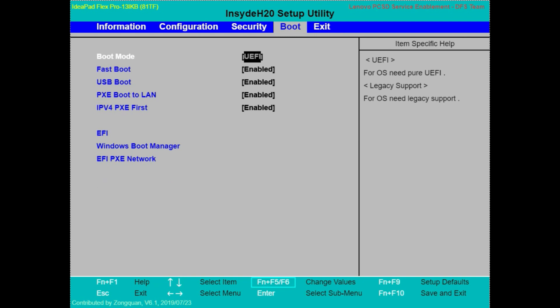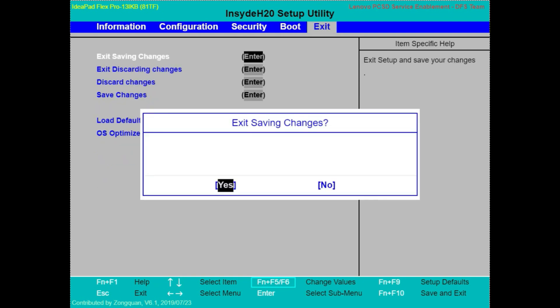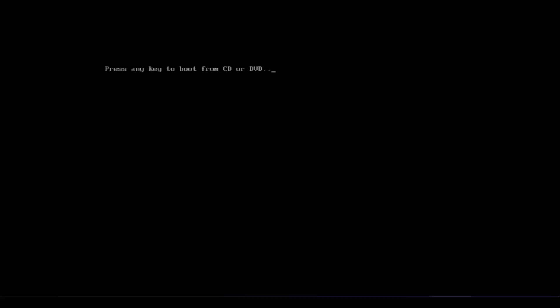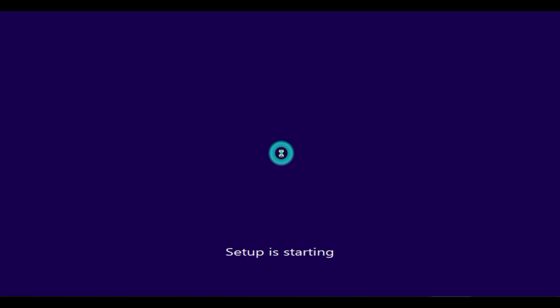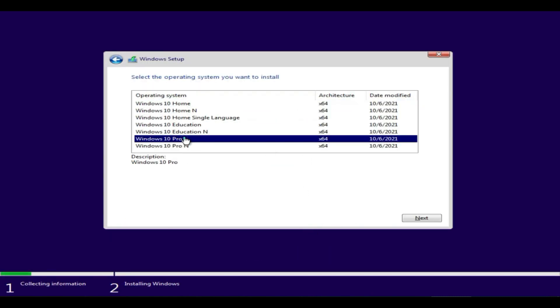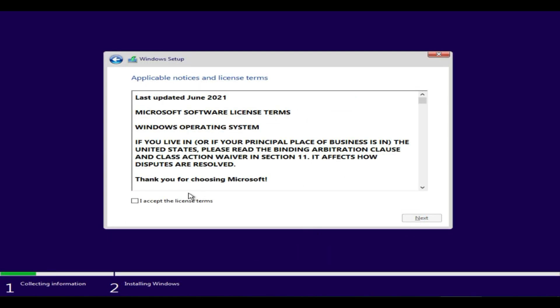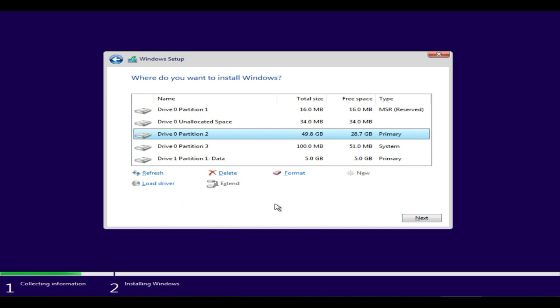Save and exit BIOS setup. Let's try to install Windows now. As you can see, I no longer get the error and it allows me to install Windows on this disk.